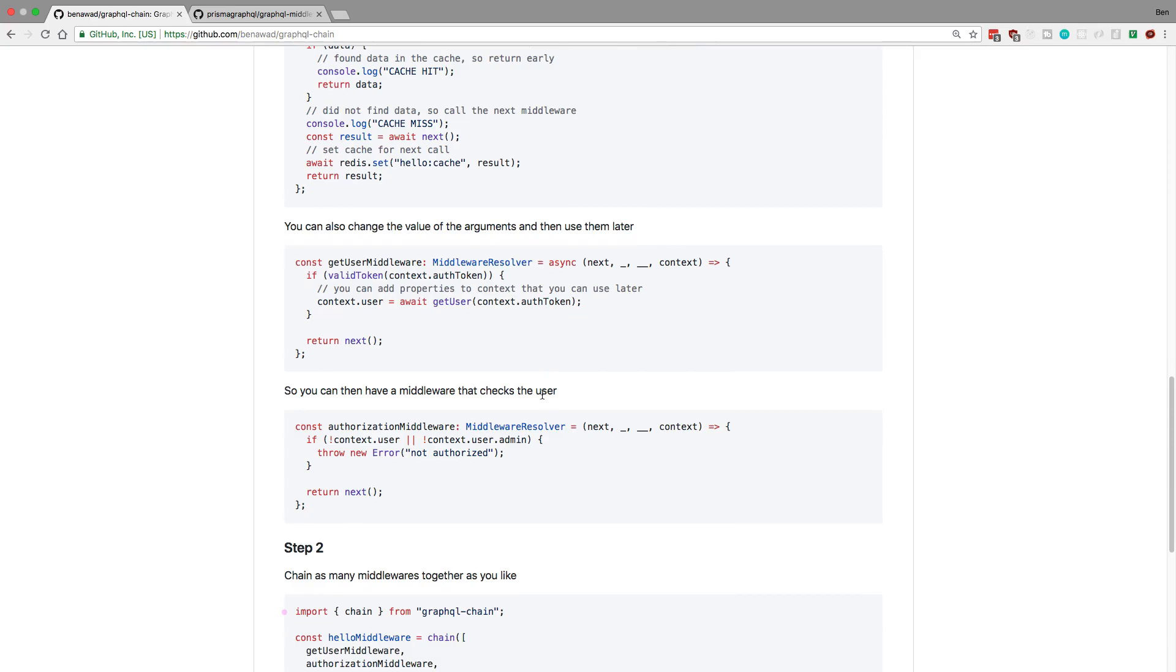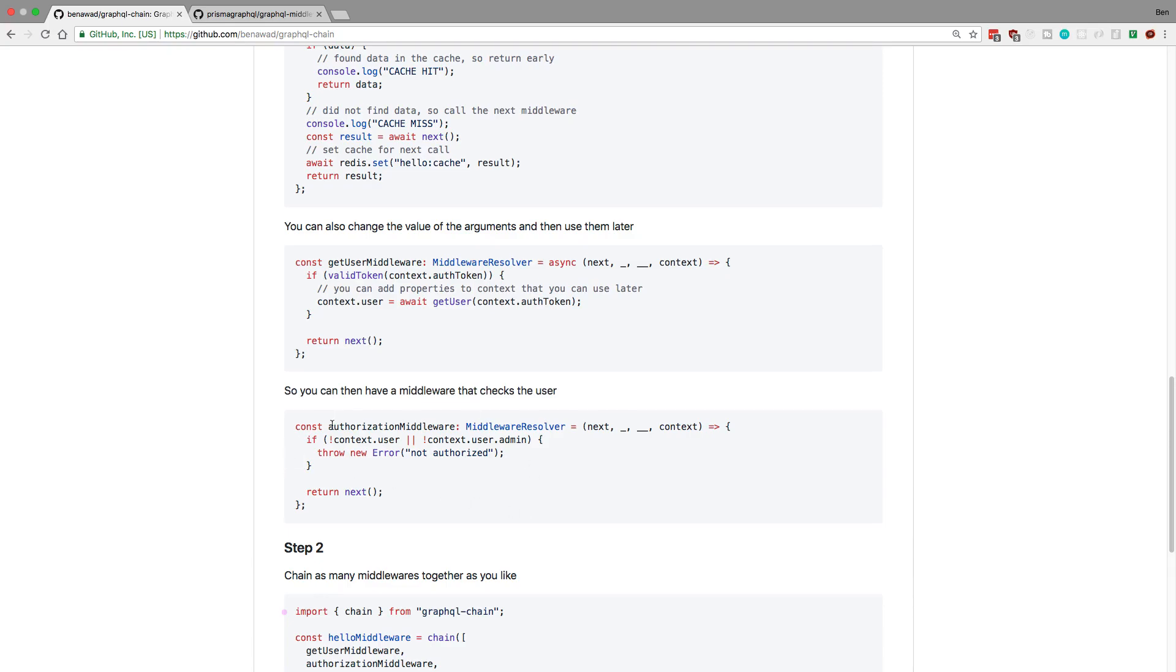And then here I showed a little example of how you might add something to the context. So here I'm checking whether the person's auth token is good, and if it is, I'm grabbing the user from it and storing that in the user, and then I just say next off of that. And then you can use this later down the line, and you can also use it with different middleware. So here's an example of me using an authorization middleware after that, and it just checks whether there's a user and whether he's an admin or not, and it throws an error if he doesn't meet any of those criteria. Otherwise it just goes to the next thing.